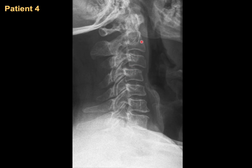Counting from C2 — which has the dens — this is C3, then C4. It is very clear that we are having a subluxation of C3 on C4.